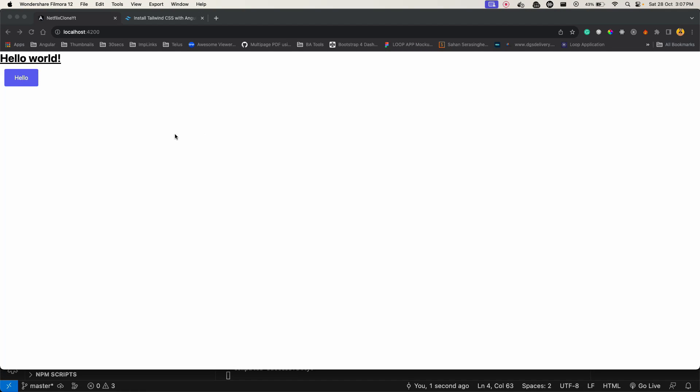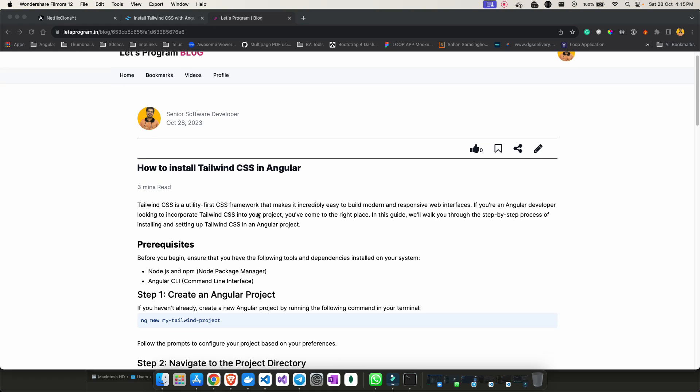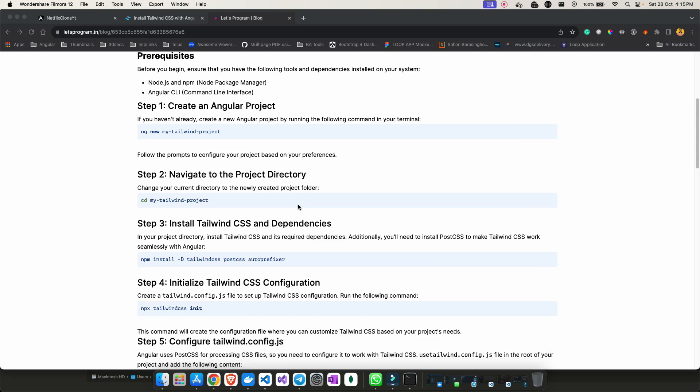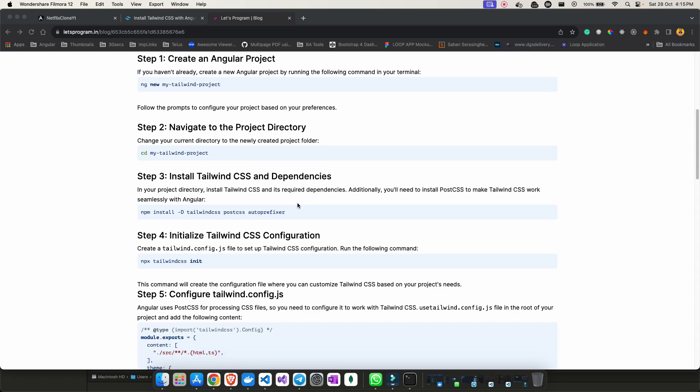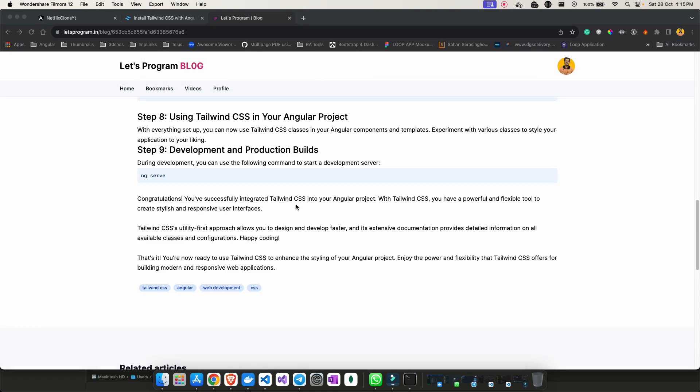Which means Tailwind is installed successfully and you can use that in your project. Also I have written a blog on the same topic, how to install Tailwind CSS in Angular. If you go on this website letsprogram.in, you can find this blog. I have written everything step by step so you can follow this to install and start using Tailwind in your project.